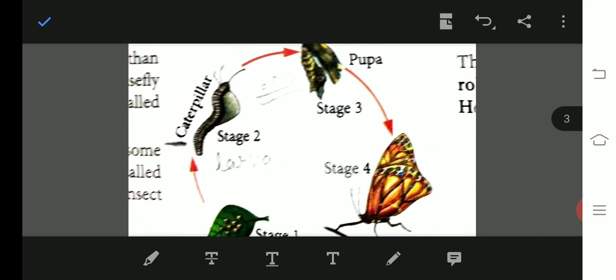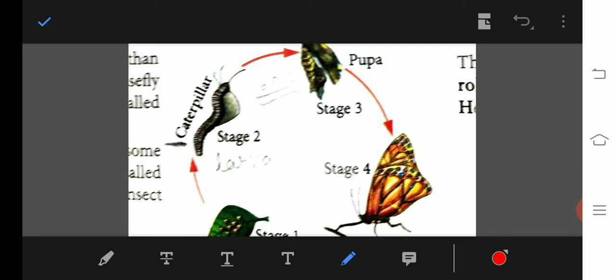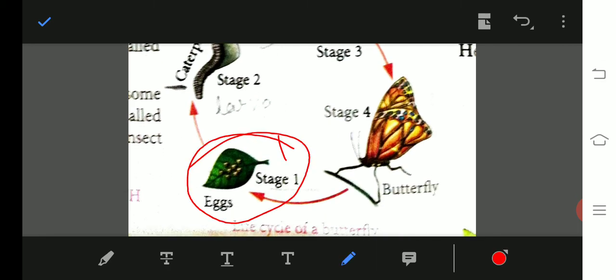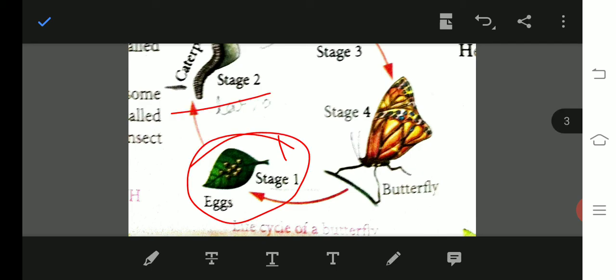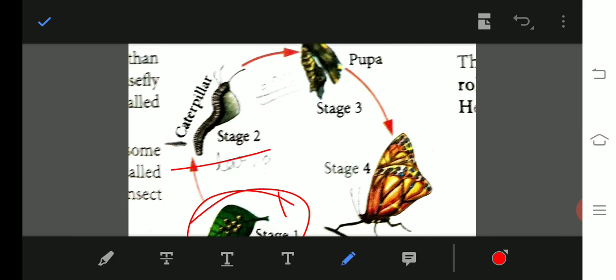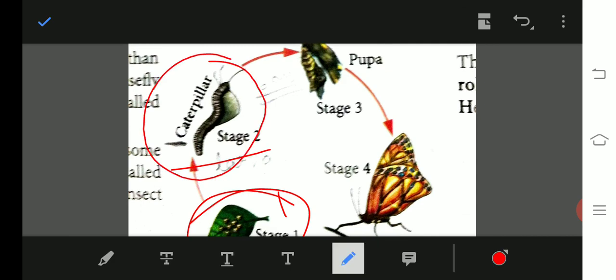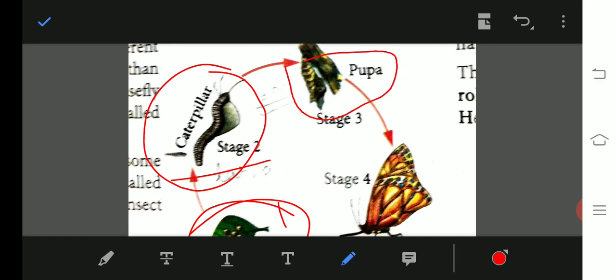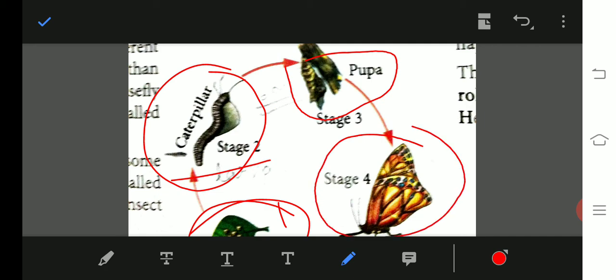For the butterfly life cycle with four stages: stage one is the egg laid by the butterfly; stage two is the caterpillar, which is a worm; then it wraps itself in a cocoon and we call it pupa in stage three; and in stage four it is converted into a butterfly.